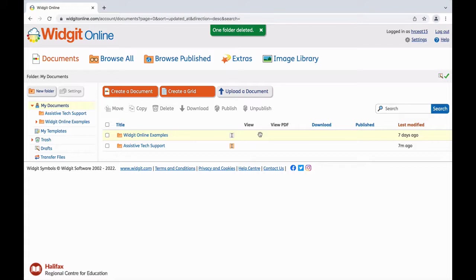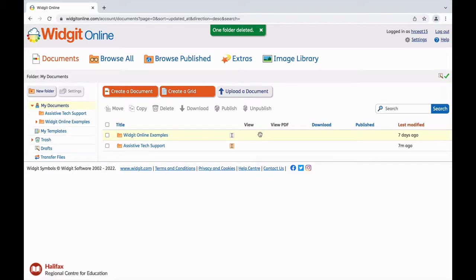HRCE is currently using multiple shared accounts to provide schools with access to WidgetOnline upon request or recommendation. There are a few things to keep in mind with these shared accounts. WidgetOnline is an online cloud-based software, meaning you can access and edit from any device with web capability—laptops, iPads, Chromebooks.